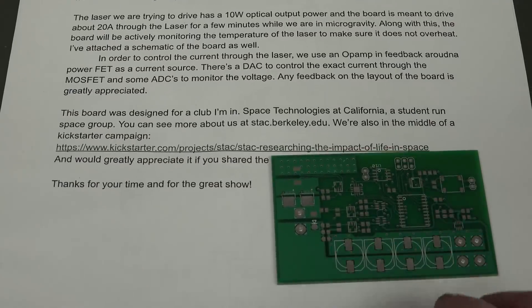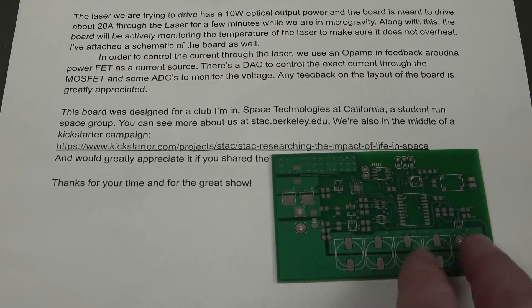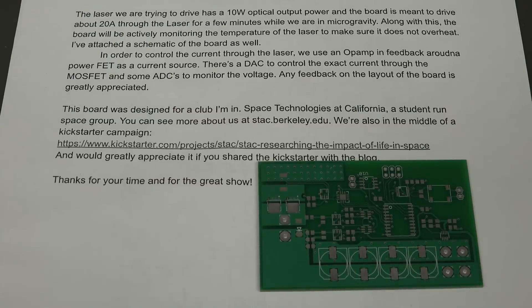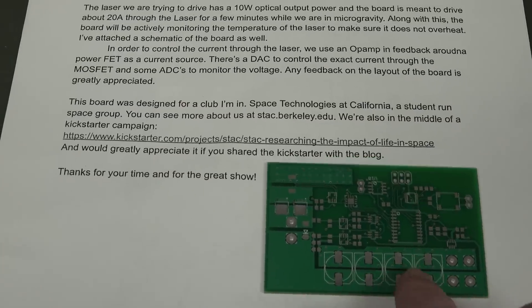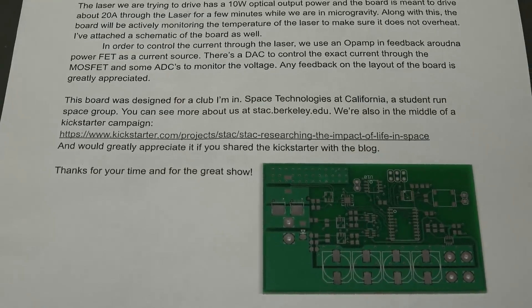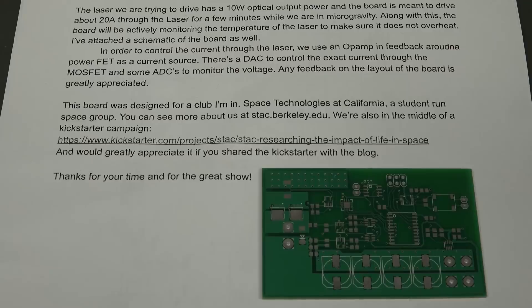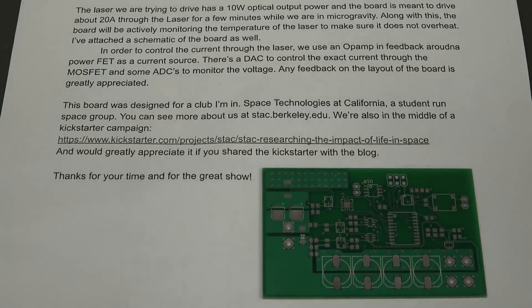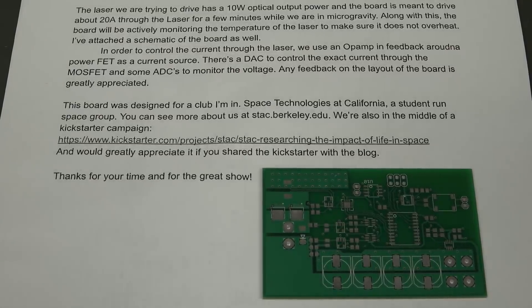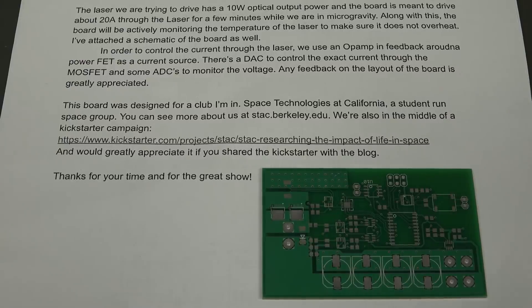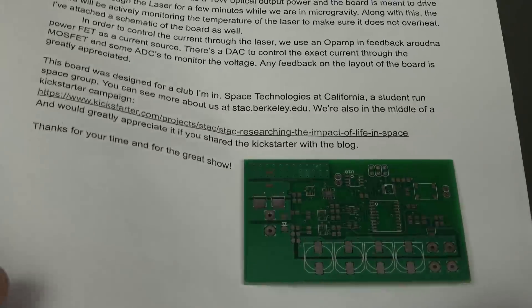Designed for a club, I mean, Space Technologies in California, a student-run space group. There you go. Check them out. stack.berkeley.edu. They're in the middle of a Kickstarter campaign. They're just researching. Cool. It's not a product. I assume it's just research. Nice.